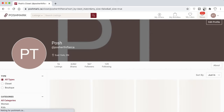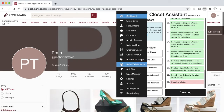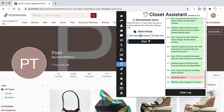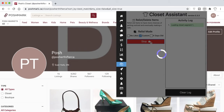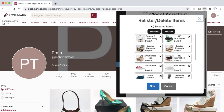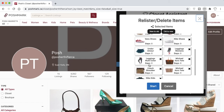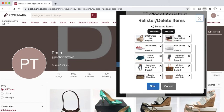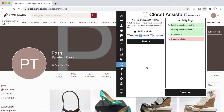Going back to Just Shared and using the Custom option in the relister confirms that all of those items are now brand new listings, as shown by the days-old indicator. This is a great feature to boost listings and improve your sales by placing items back into the Just In category.